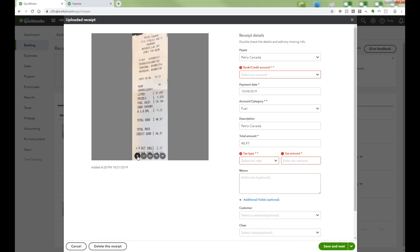QBO tries to extract info and fill in many of the fields, but you should still review and correct all relevant information. Please note that at this point, you cannot split the expense into multiple lines. You can only edit and add additional lines after you have posted the transaction.